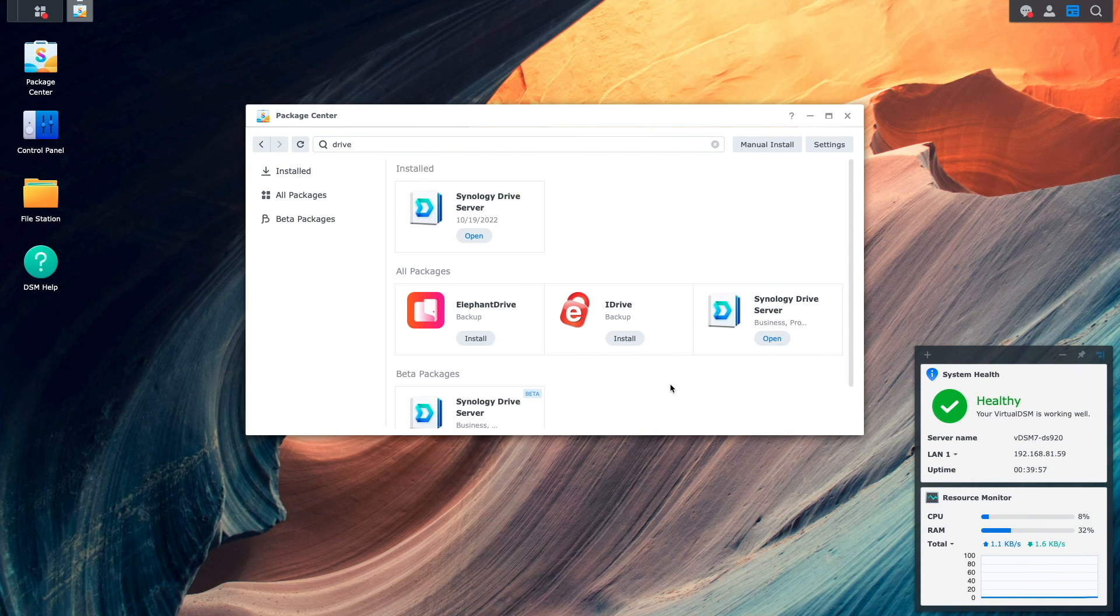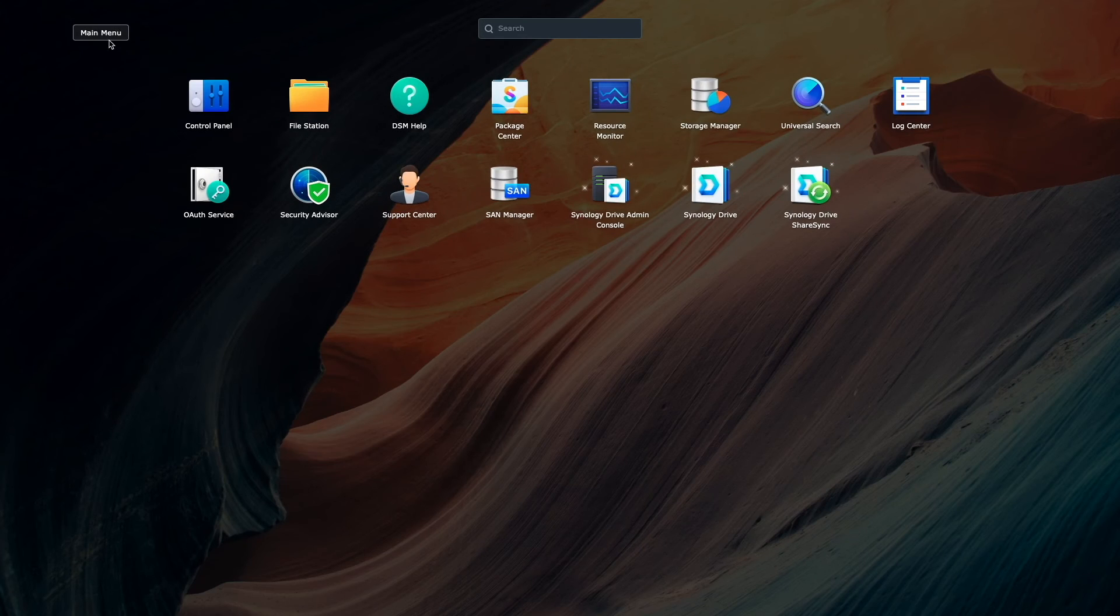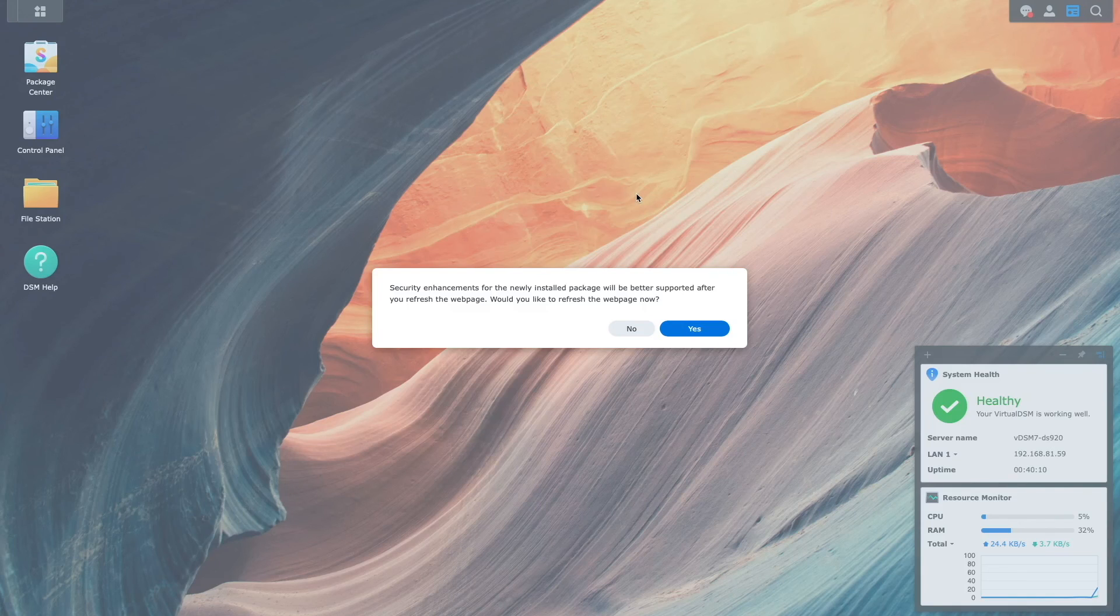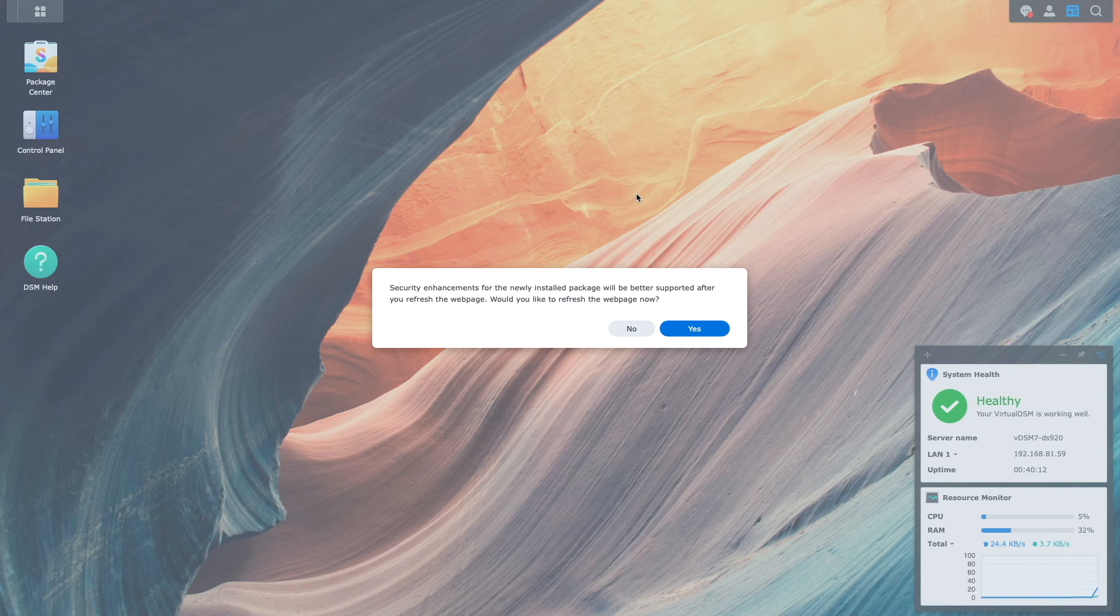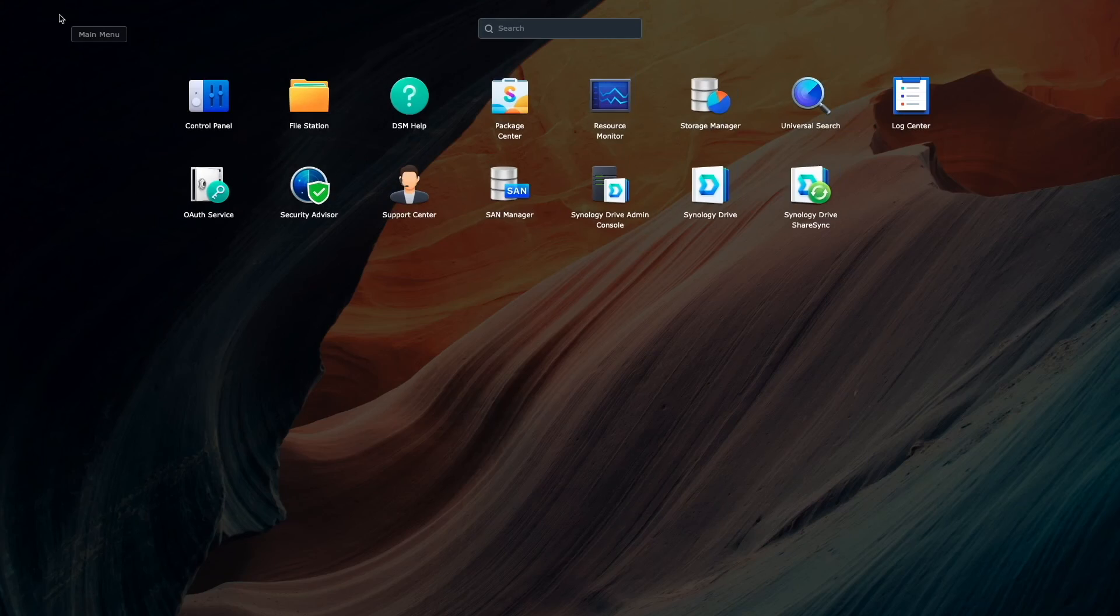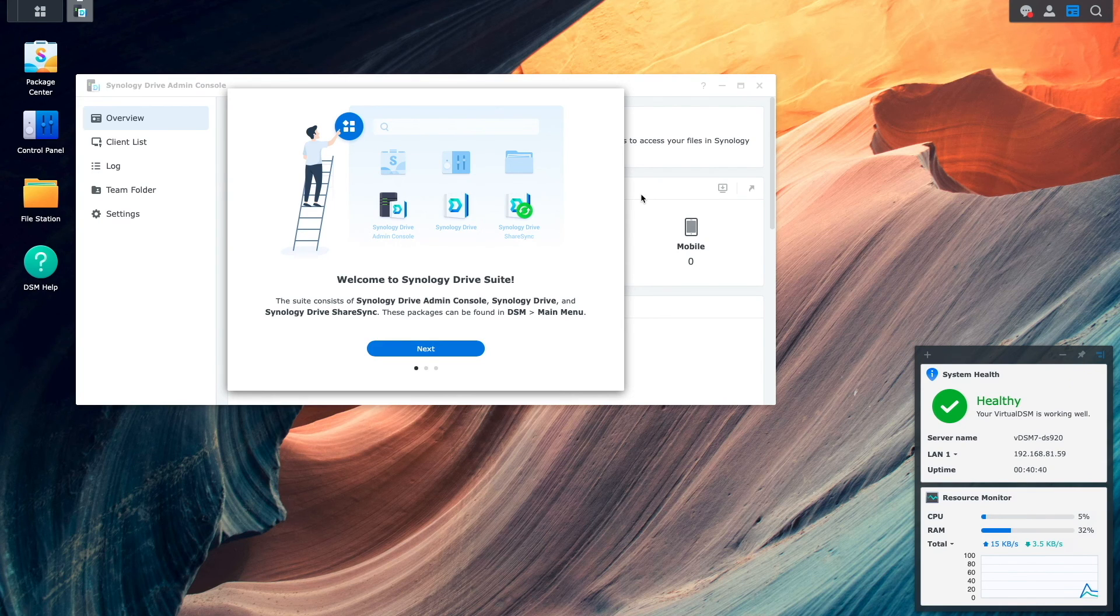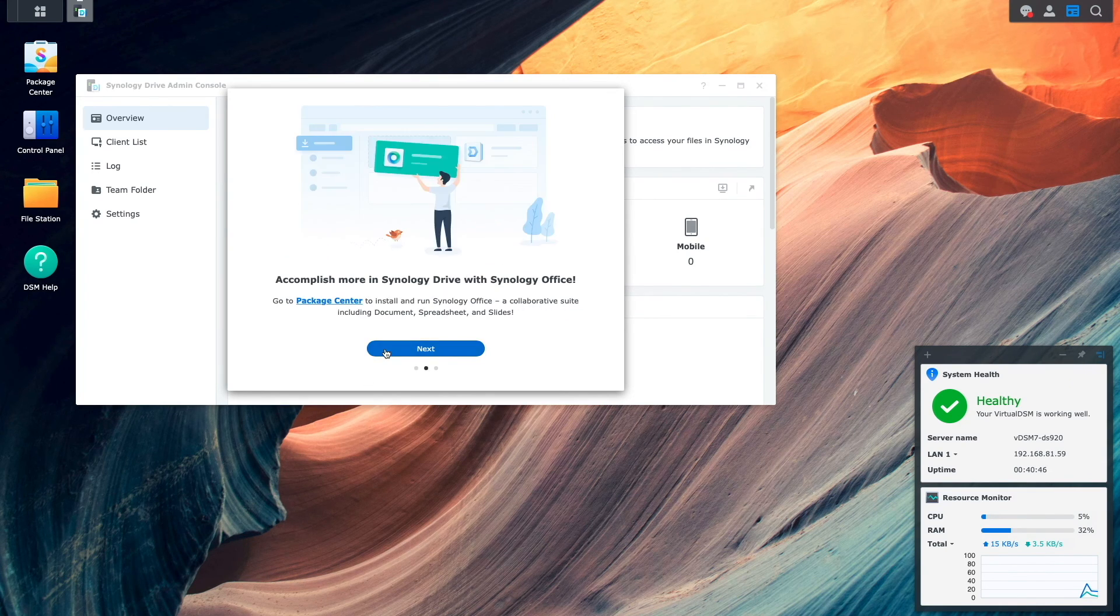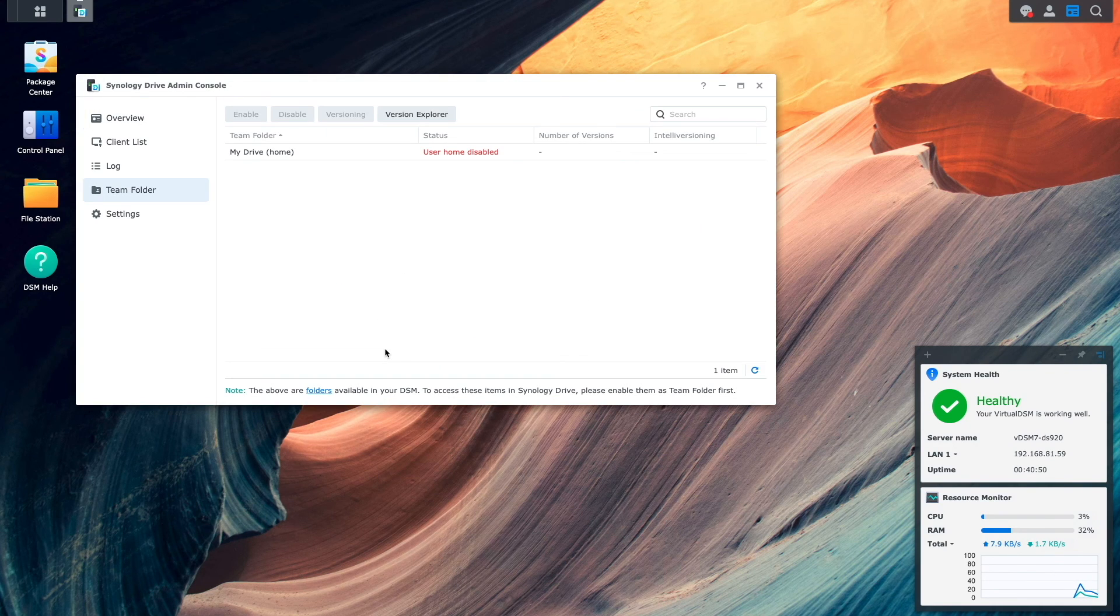Once the Synology Drive package is done installing, I'll bring up the main menu and launch the Synology Drive admin console, which brings up a pop-up window regarding security enhancements for the newly installed package and the need to refresh the webpage. I'll click Yes to proceed, then bring up the Synology Drive admin console once again. I'll click through the welcome and message windows to get to the admin console.